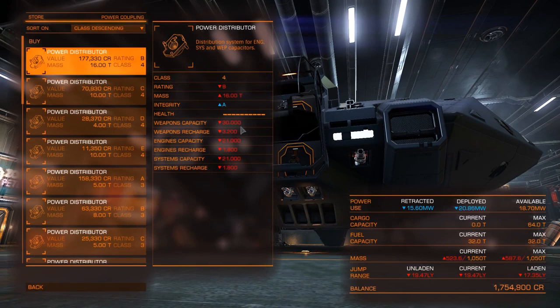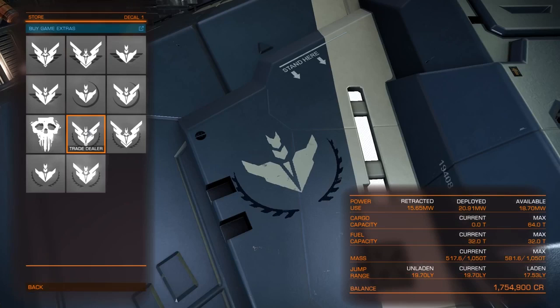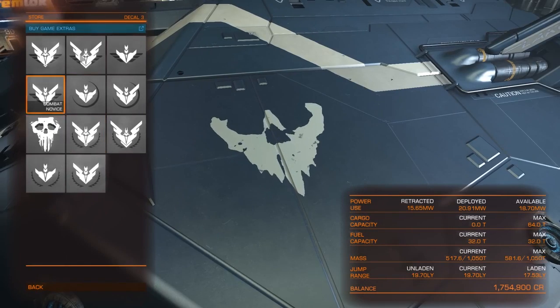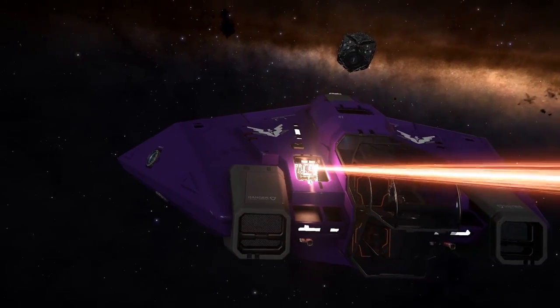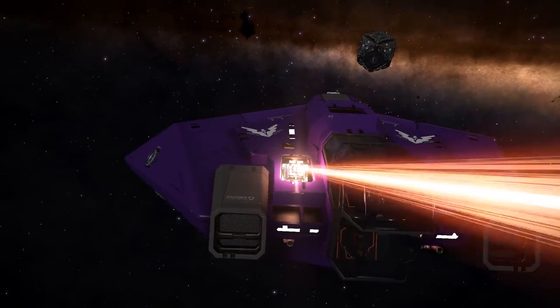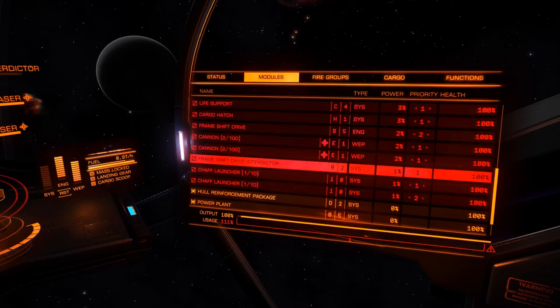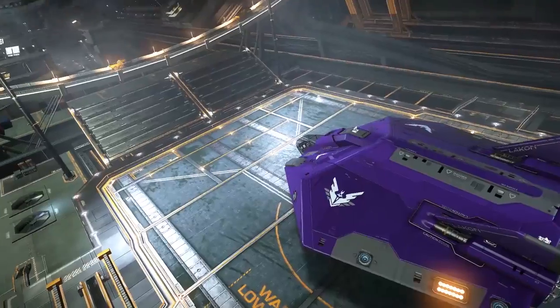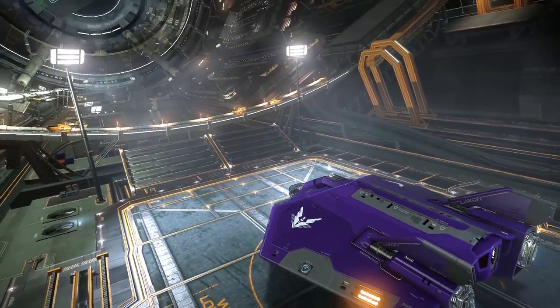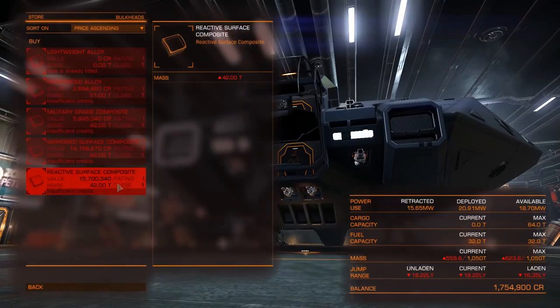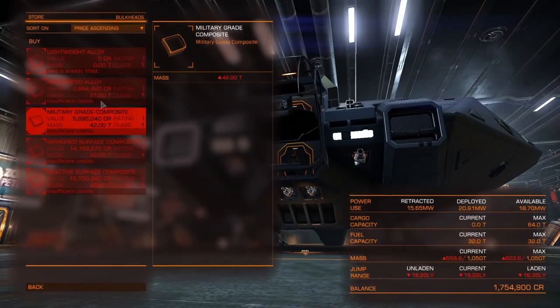Next time on the Elite Dangerous Flight Academy, we're going to be looking at starship modification — the outfitting screen, power usage, mass, and all the various trinkets you can add to your starship to make it personal to you. Make sure you subscribe and we'll see you next time.